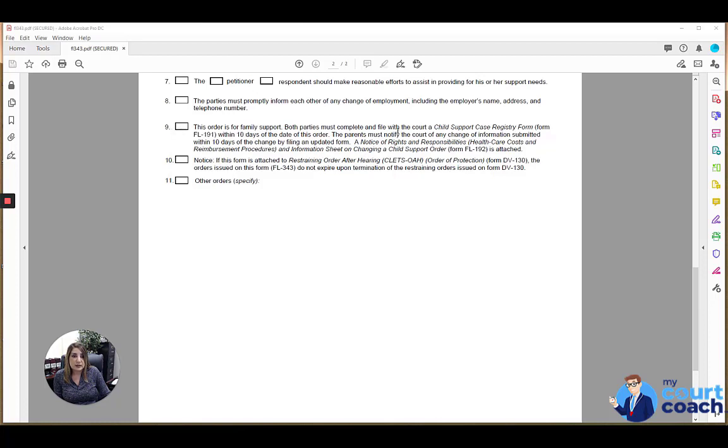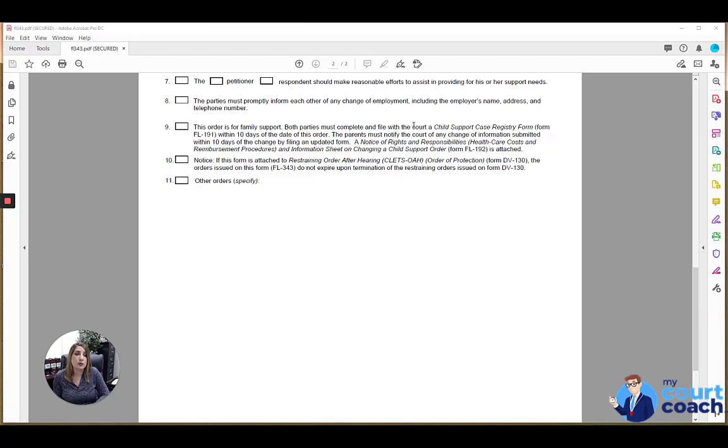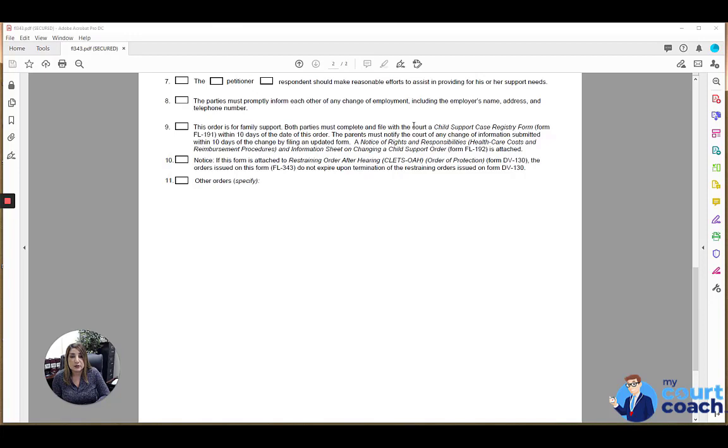And this is just advising you that because child support is also involved, the forms that typically go with a child support order, which are the child support case registry form, which is an FL-191 and a notice of rights and responsibilities, an FL-192 also need to be filed.